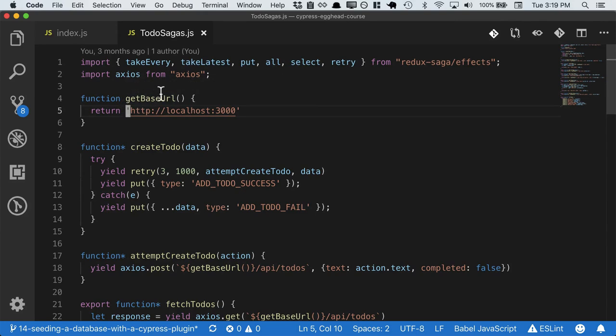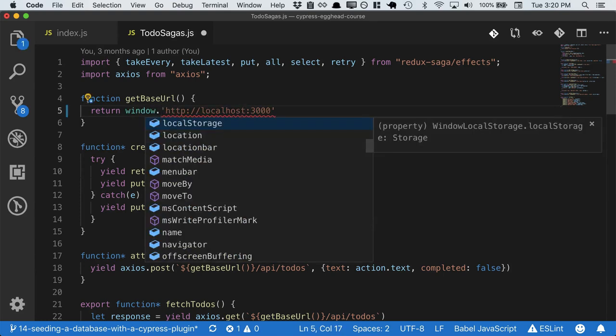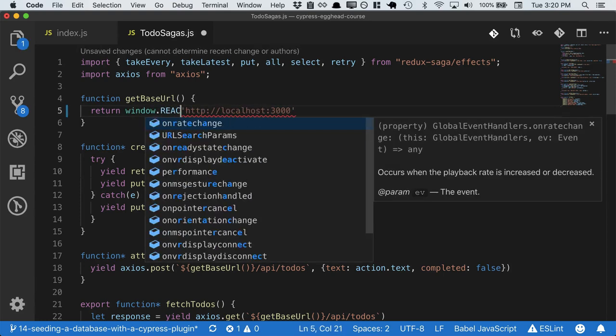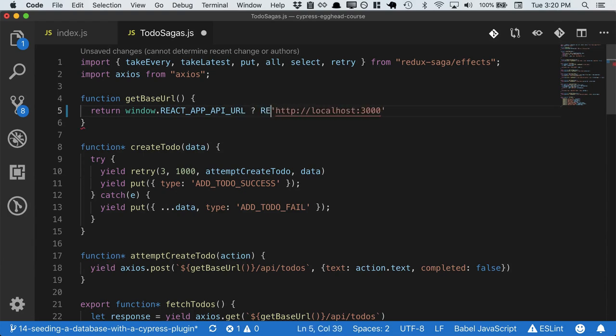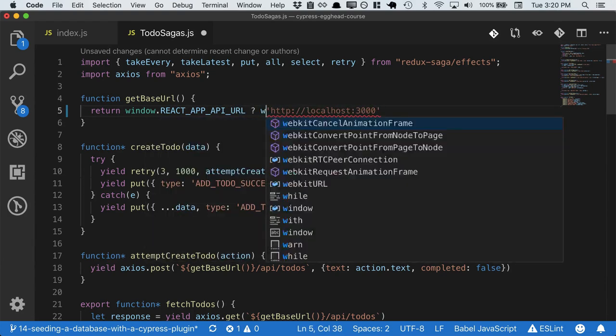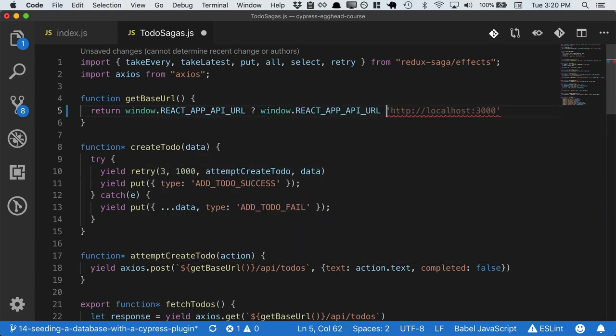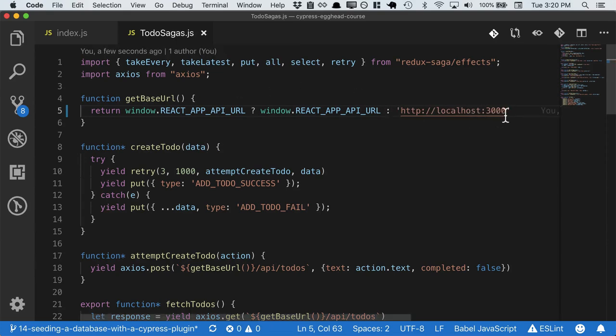We have this get base URL, which knows the application base URL and returns it. So for us, we'll just say it's this React app API URL, and if it's present, we will return that. Otherwise, we'll just return this default, which was our dev environment URL.